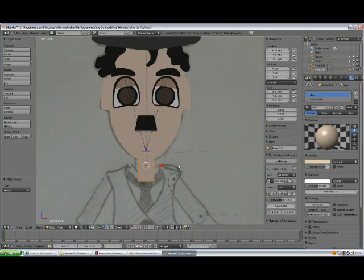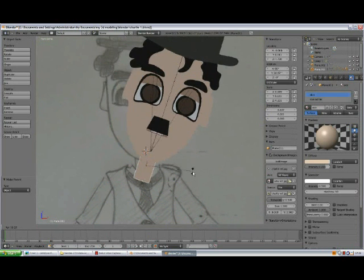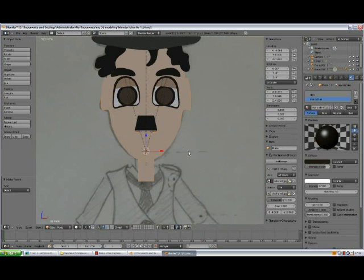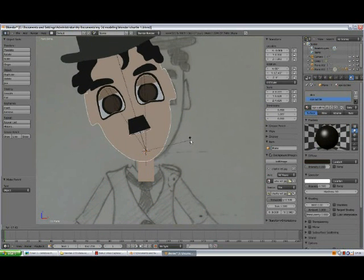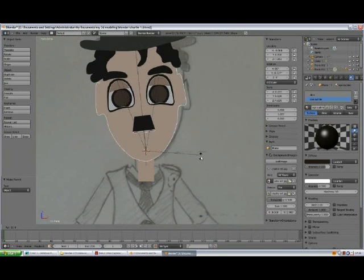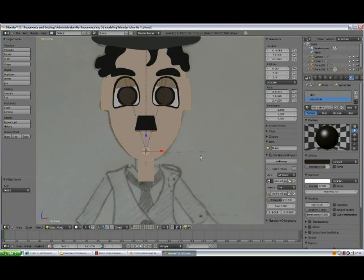So if you rotate the neck, the head goes with it. But the head can be rotated independently as well.